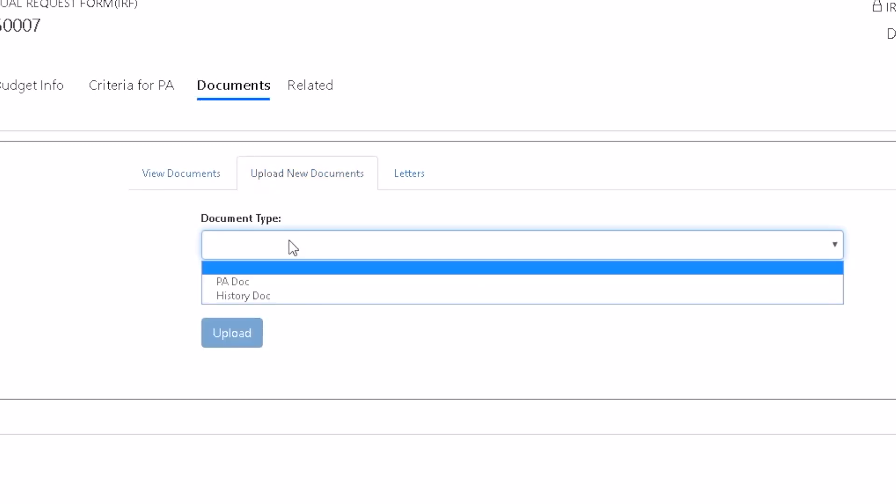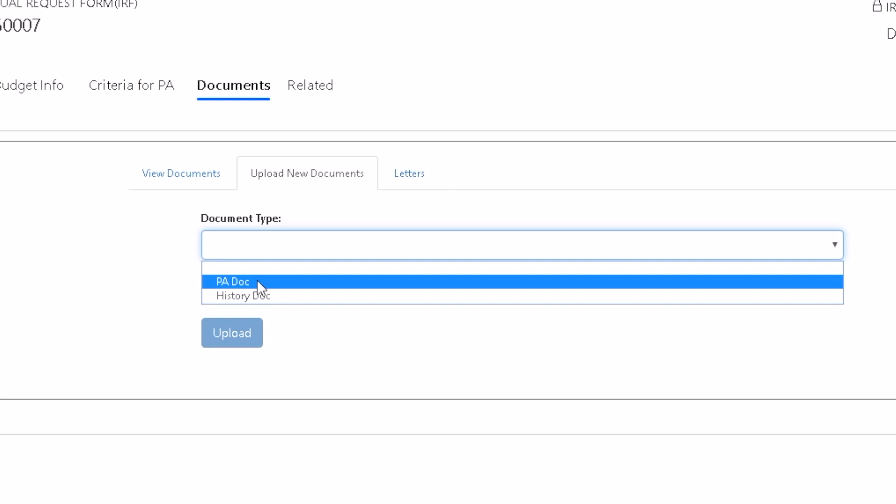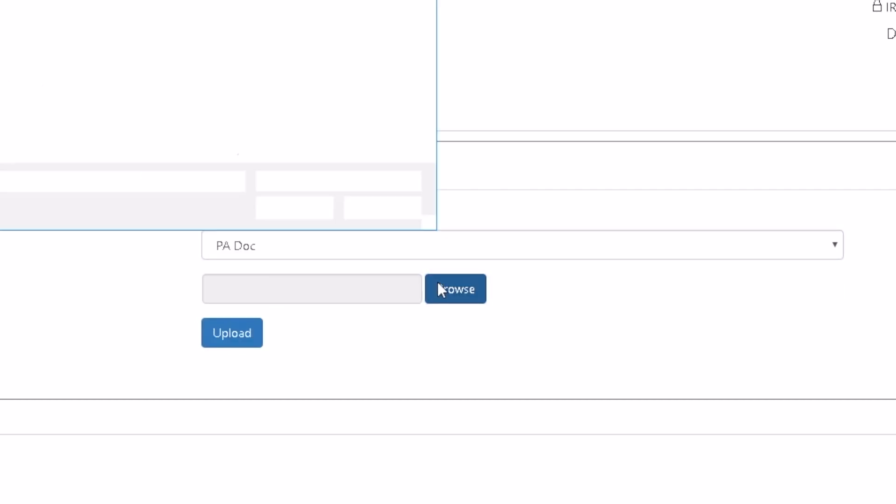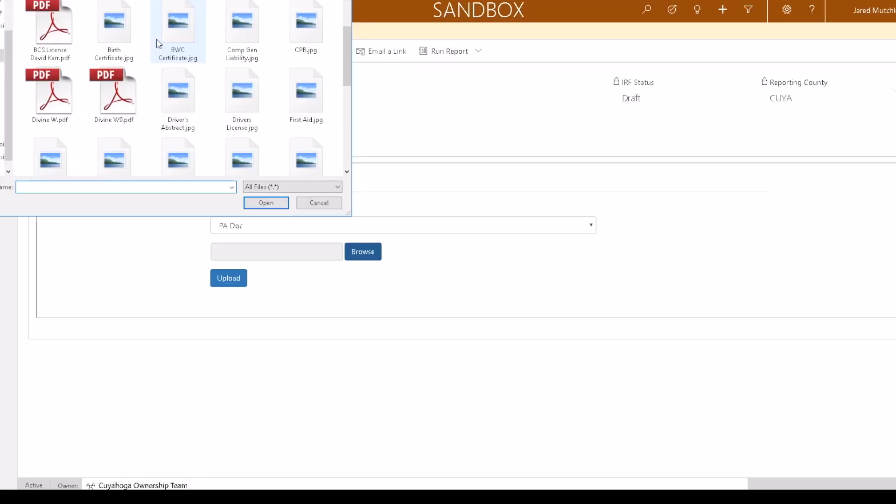Select PA Doc as the document type. Click Browse. Select the document and click Open.